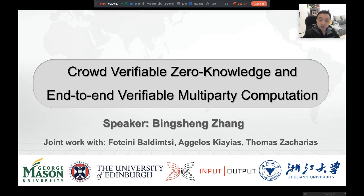Hi everyone. I'm Bing Shen Zhang from Zhejiang University. Today I will talk about cloud verifiable zero knowledge and end-to-end verifiable multi-party computation. This is a joint work with Fortini Fautimate, Arculus Keas, and Thomas Zacharias.